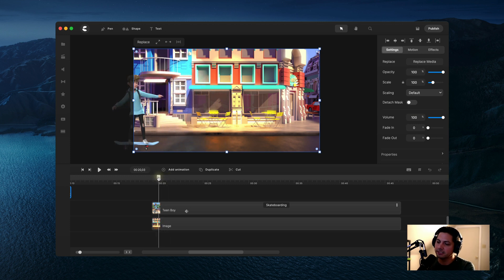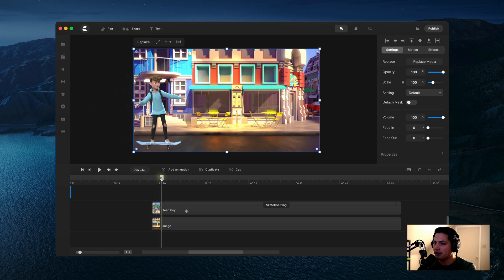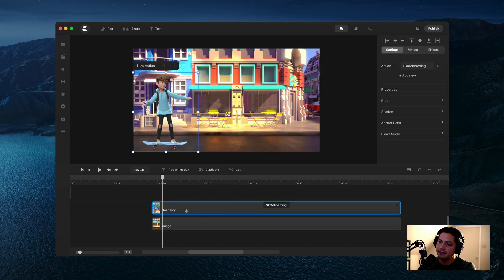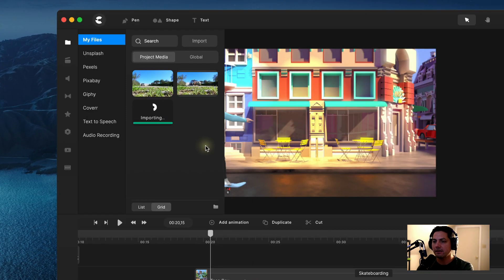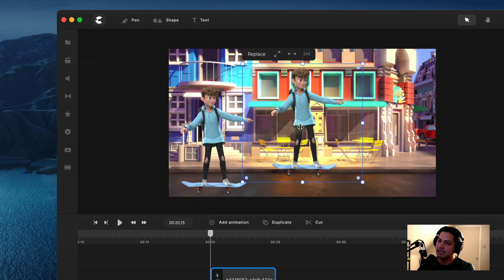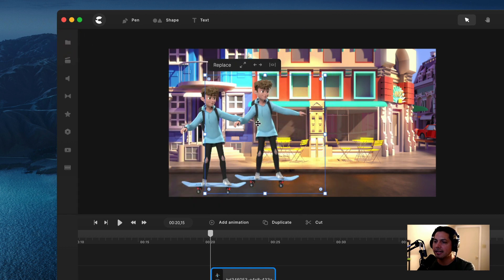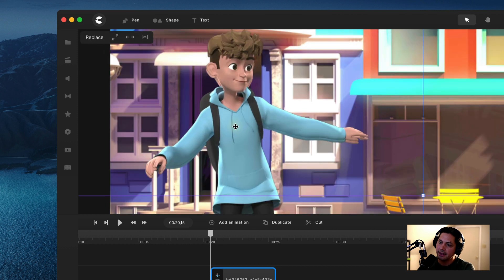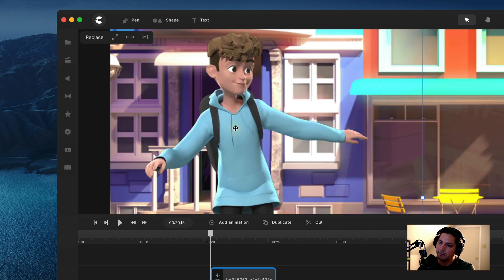I'm going to go ahead and drag him across — he starts about right here. I'll click on this animation clip, come into my canvas, right-click on him, and click Take Snapshot. It added the snapshot to Media and My Files. I'll click and drag him into the canvas. This is a little different because I'm making duplicates of him, so I'll drag him and line him up with that first location in the animation. You can zoom in a bit to get that lineup properly done.